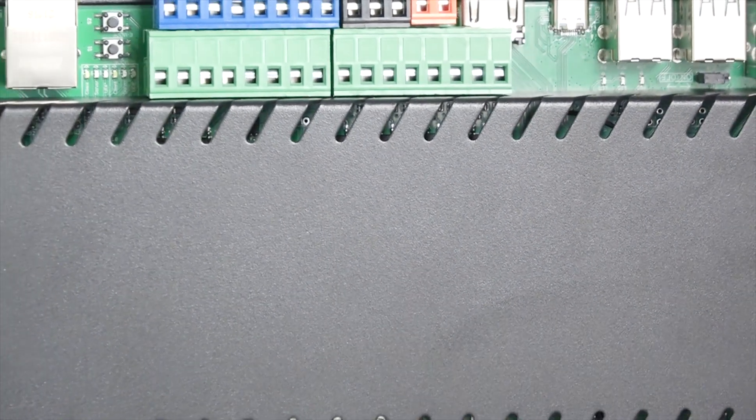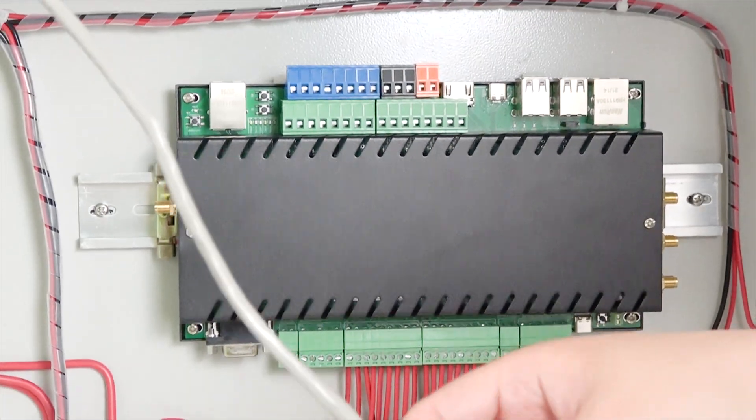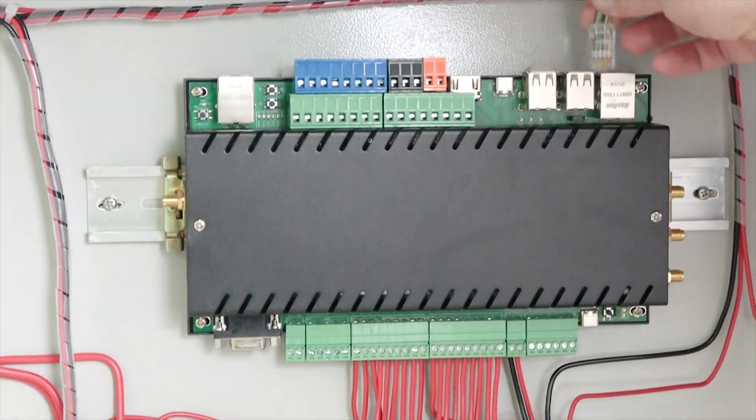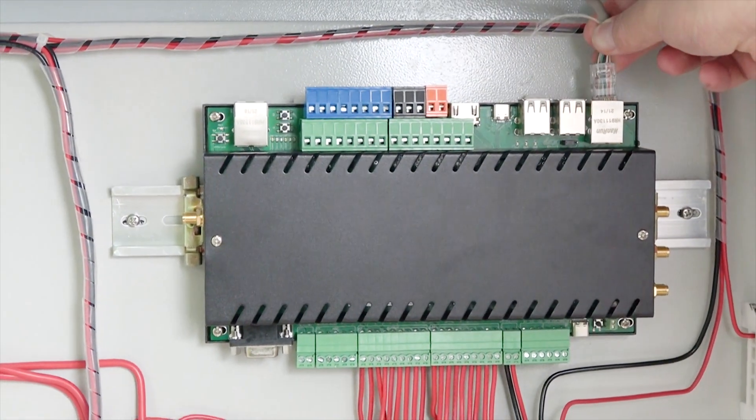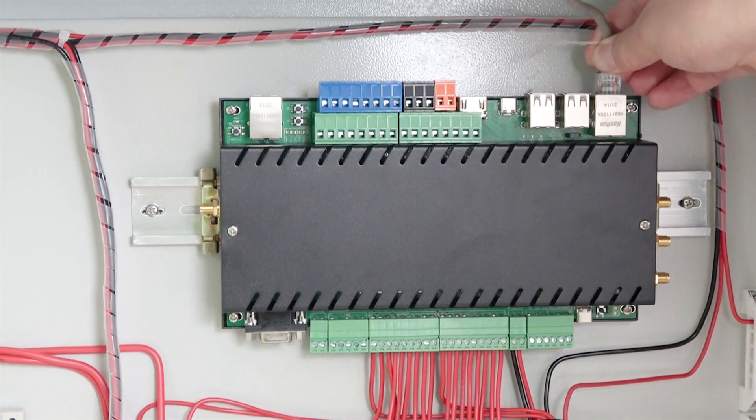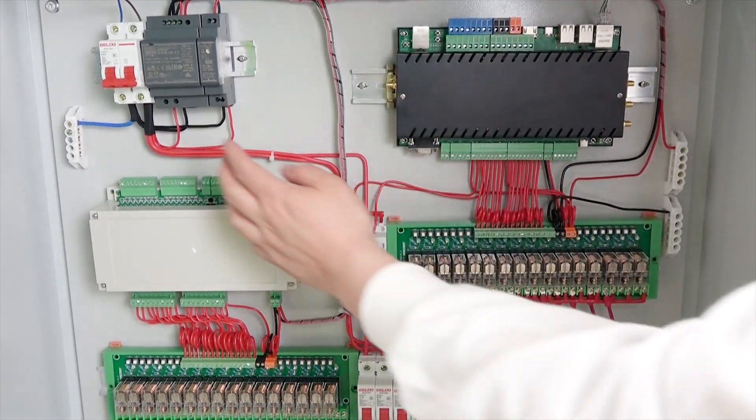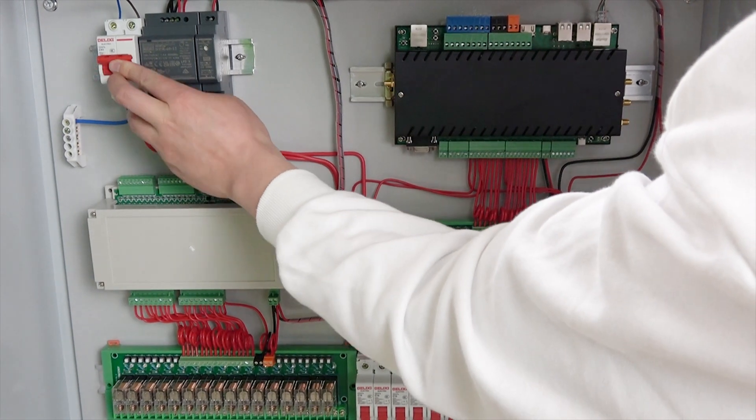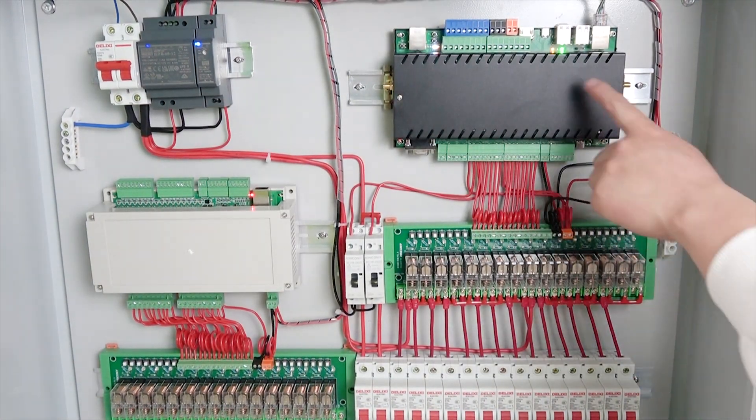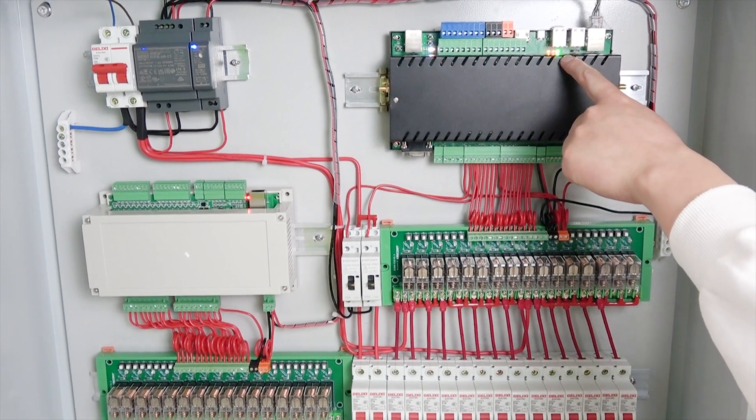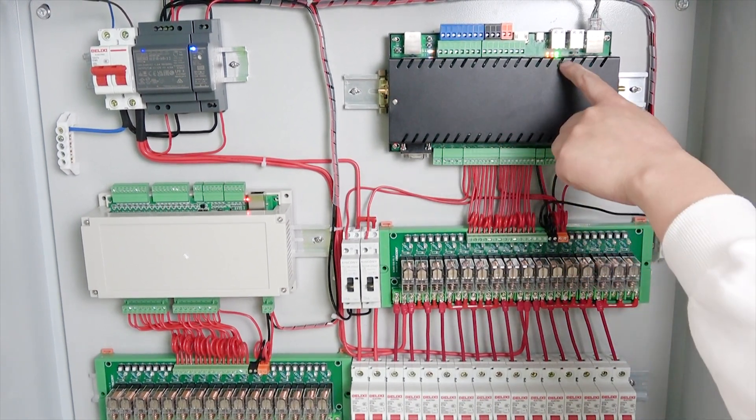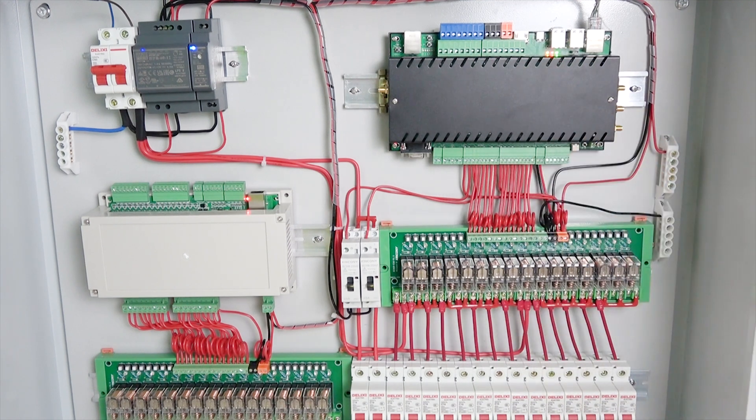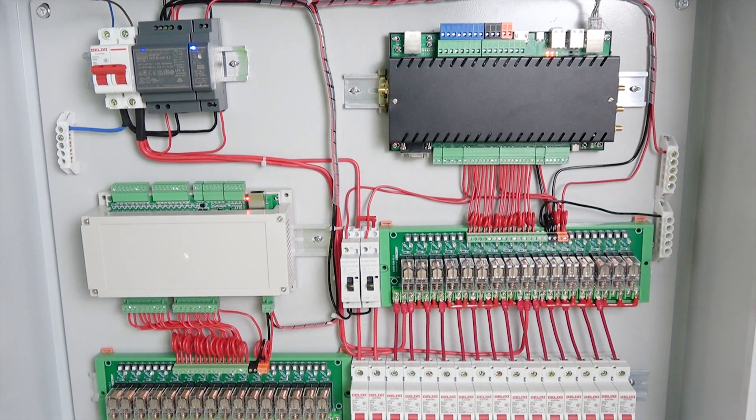And this time we use the network cable, connect with this socket. Now all is ready, we power on again. And you can see this time the Raspberry Pi starts up and LED indicates.